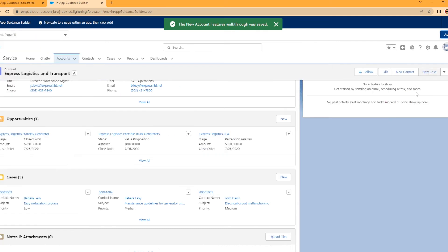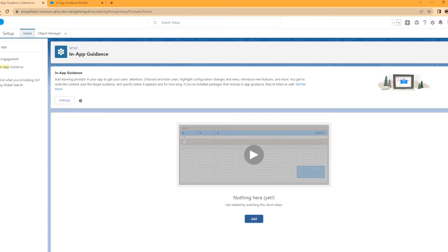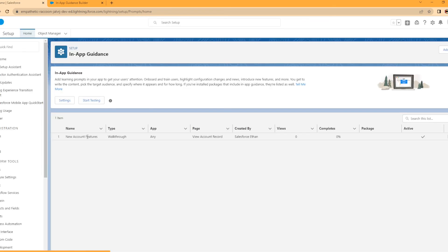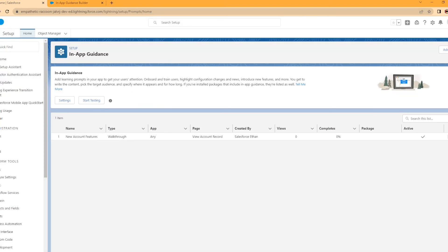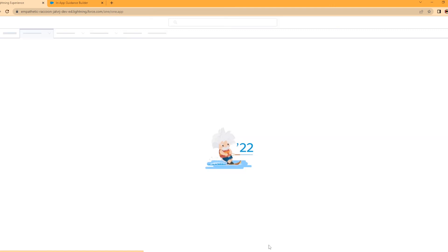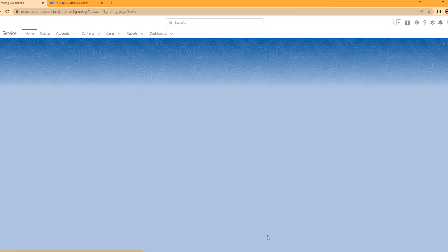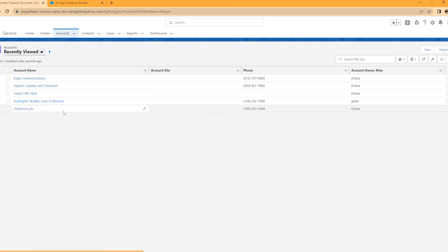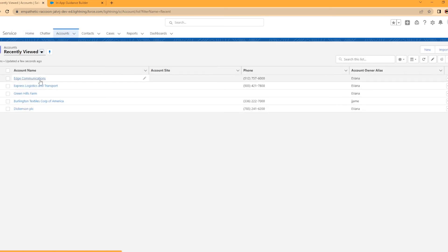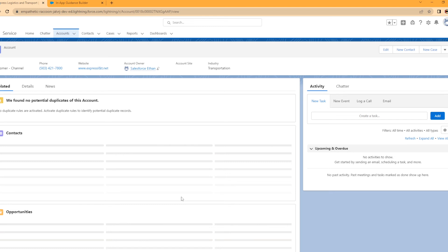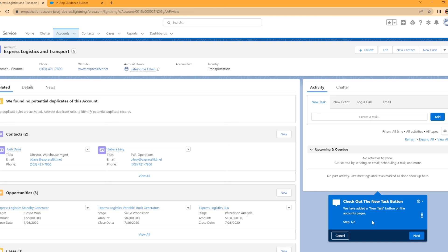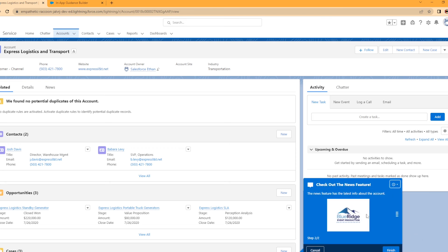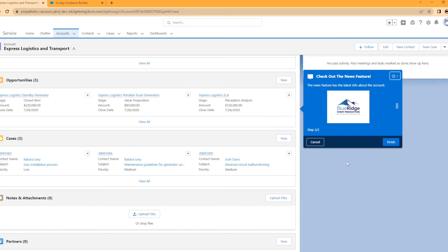Now this is active. If you actually refresh the in-app guidance page, you're going to see it in here. There's the name, type as a walkthrough type, on any app view account record. Let's go in and look at that account. We've landed on the page. It takes a second to blur here. Check out the new task button. Steps one of two. They can hit Next and then look at that, boom, pops up our next in-app guidance. They can hit Cancel or Finish.